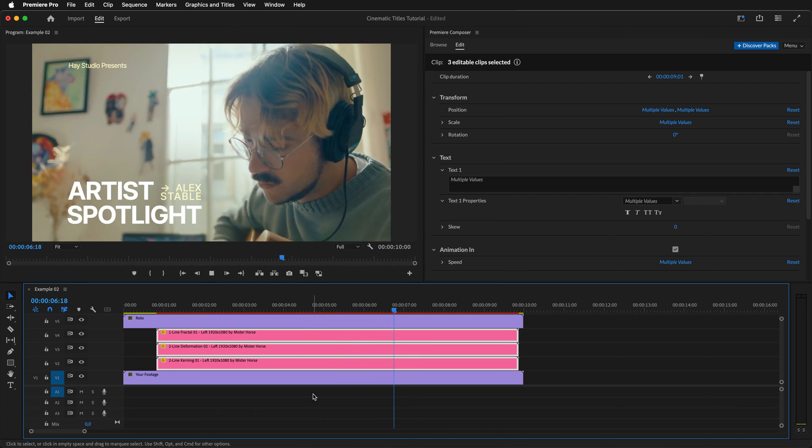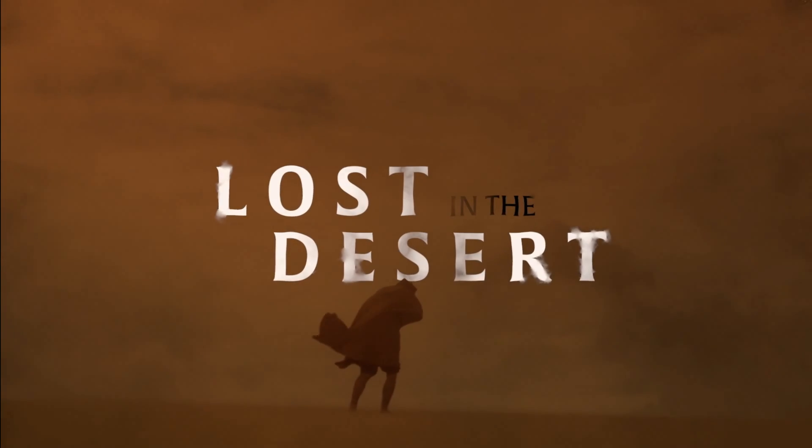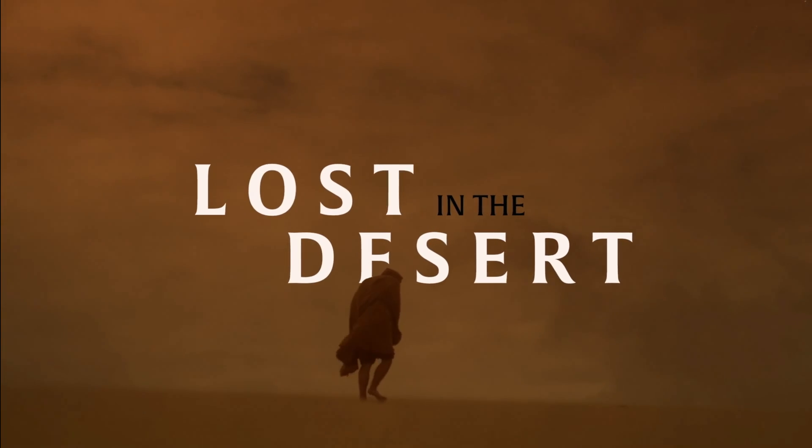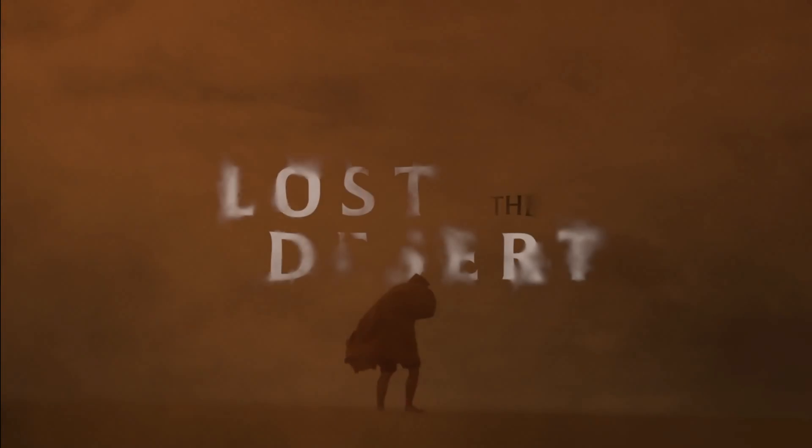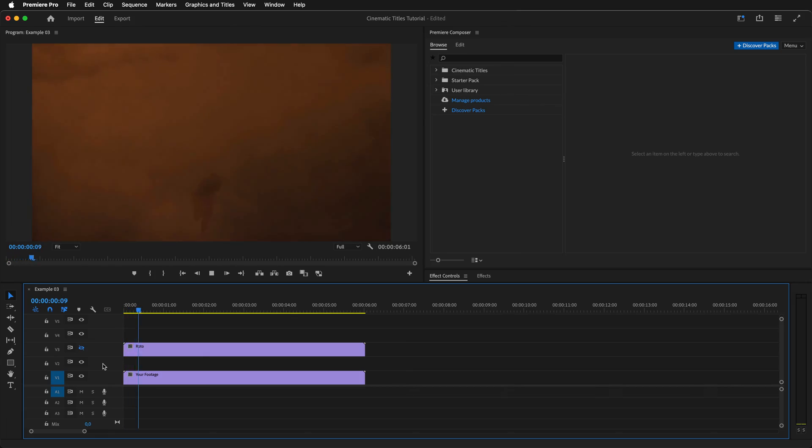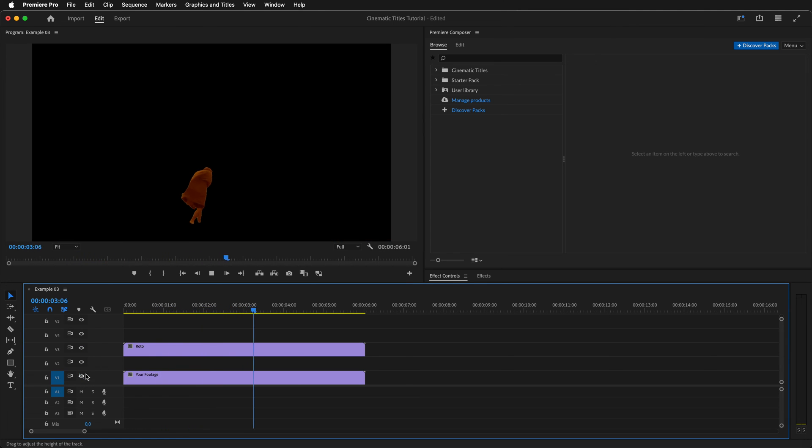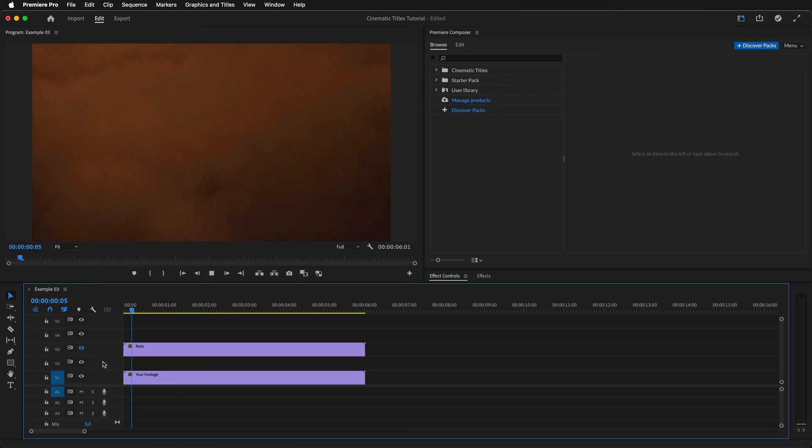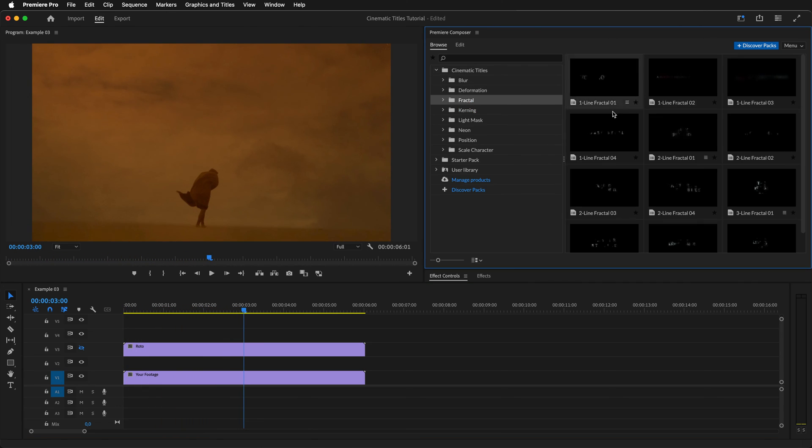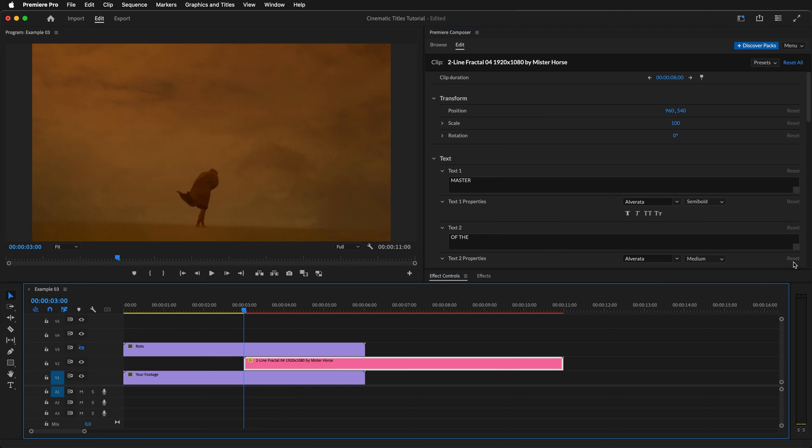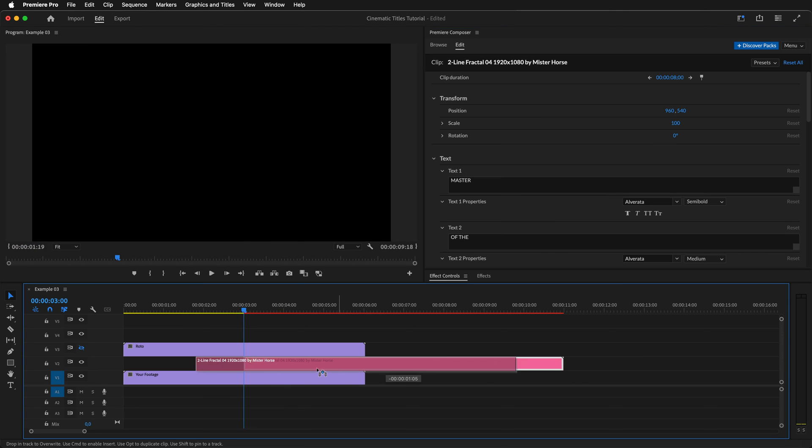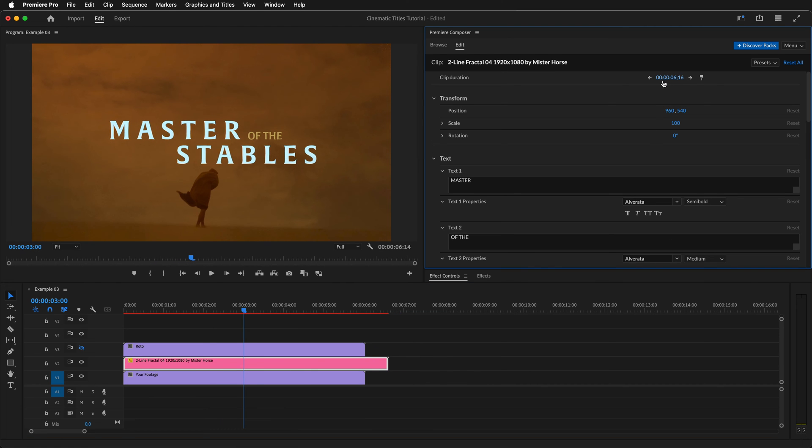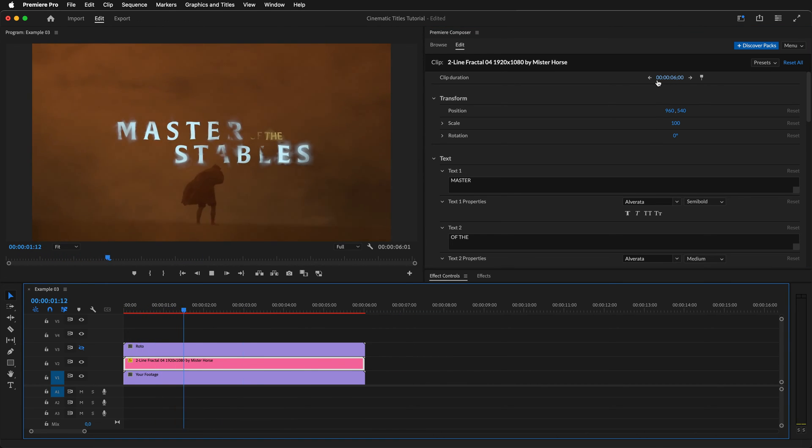Now onto something a bit more advanced. We'll go over how to create this amazing title sequence and learn about all the different animation options available in the included fractal titles. To replicate the exact sequence shown, we'll need a footage and a rotoscoped version of said footage with an isolated subject on it. After that, we'll want to import one of the fractal titles. Let's go with this one. Align it to the start of the timeline. Change the duration to six seconds and preview the animation to see how it looks by default.